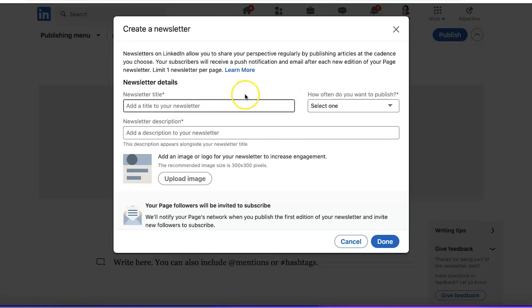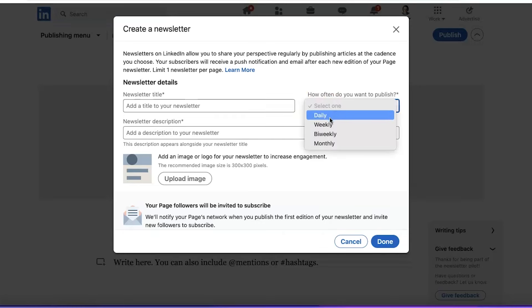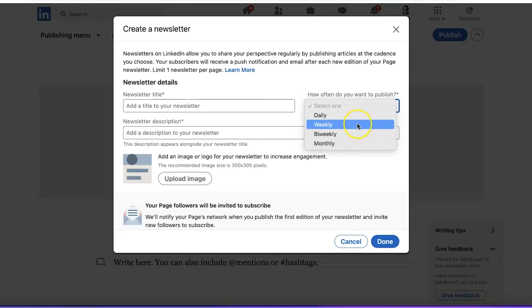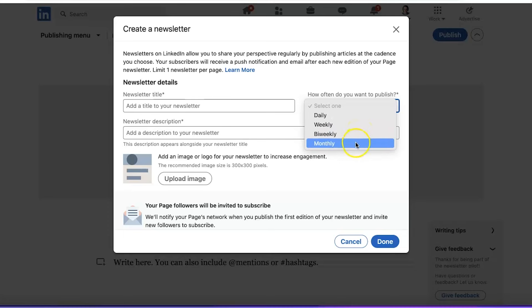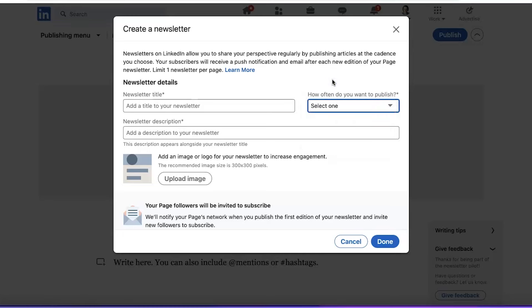This is an HR company page, so we'd want a newsletter title that is interesting and eye-catching to people interested in human resources. For how often you want to publish, choose something you can stick to. A company page, depending on size and resources, could publish weekly, bi-weekly — which in the UK is called fortnightly — or it could be monthly. For our clients, we all do monthly publishing.